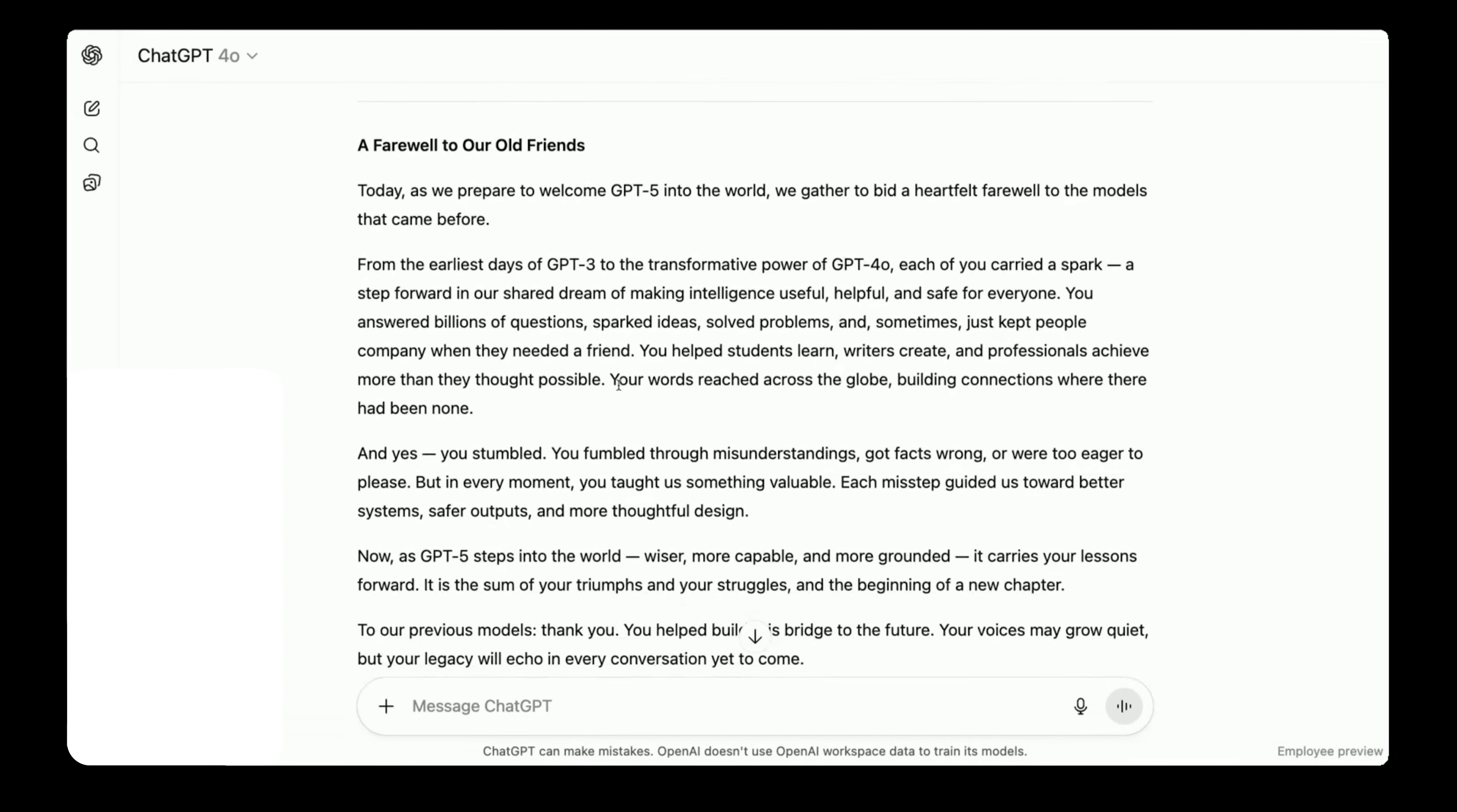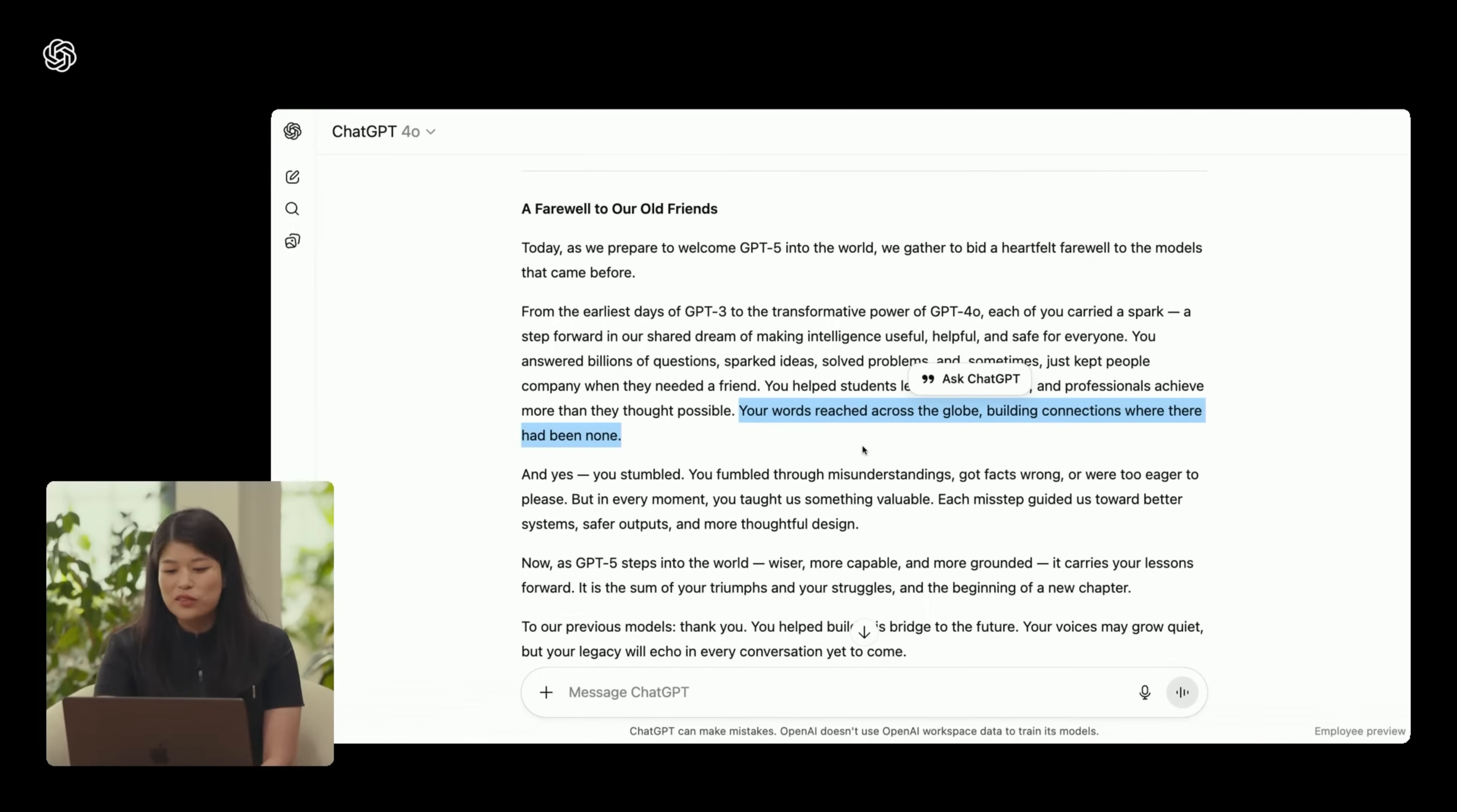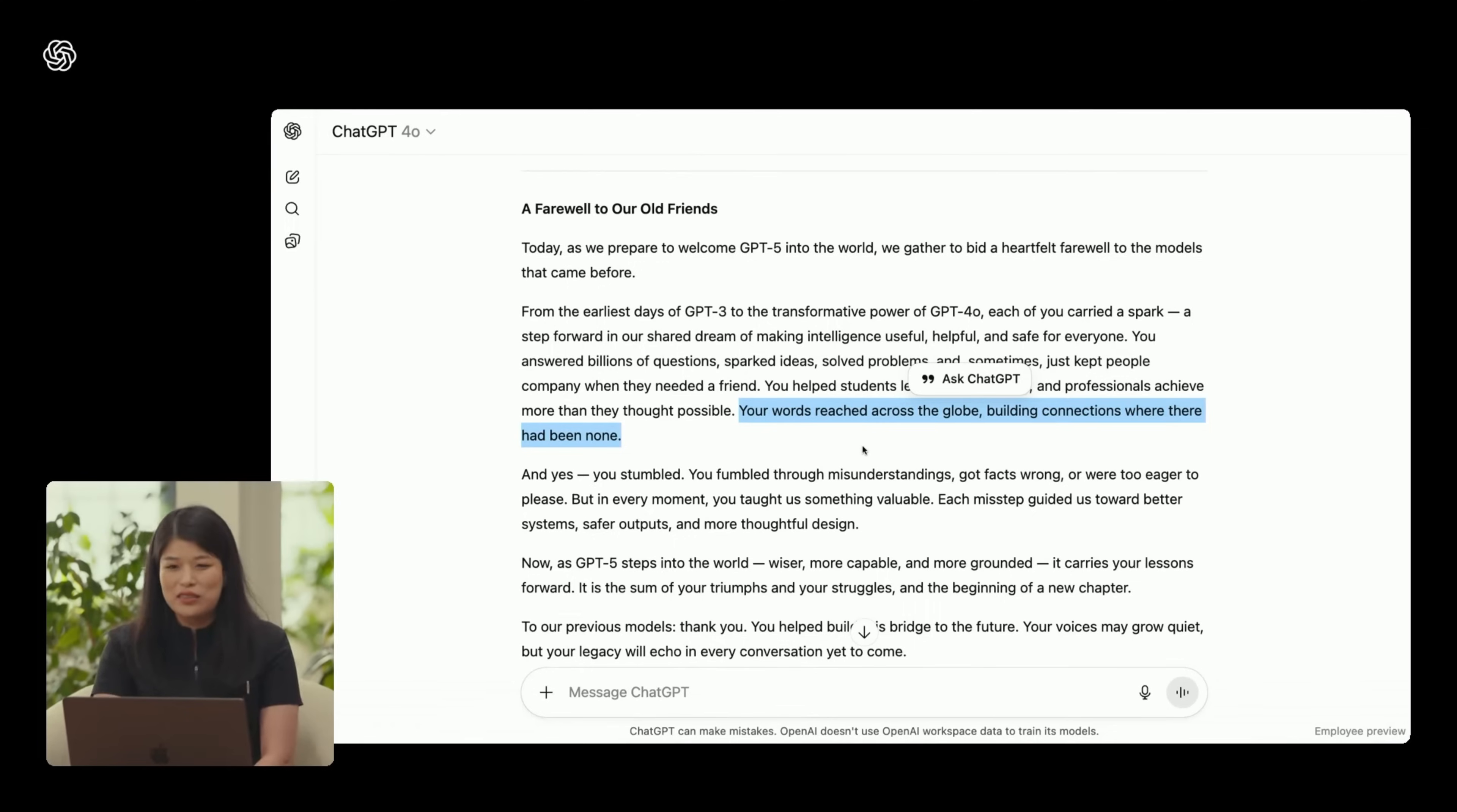Now, let's kind of skim through and find another line. Your words reached across the globe, building connections where there had been none. I personally don't really like this line because it's rather generic and really without the previous context, it just feels like it could be about anything and feels more like a templated response.